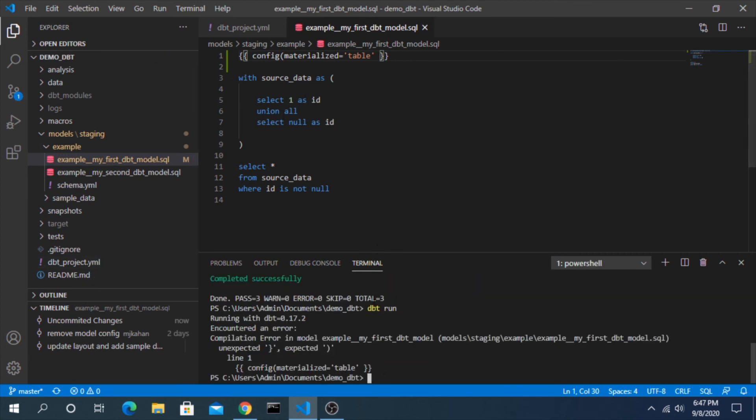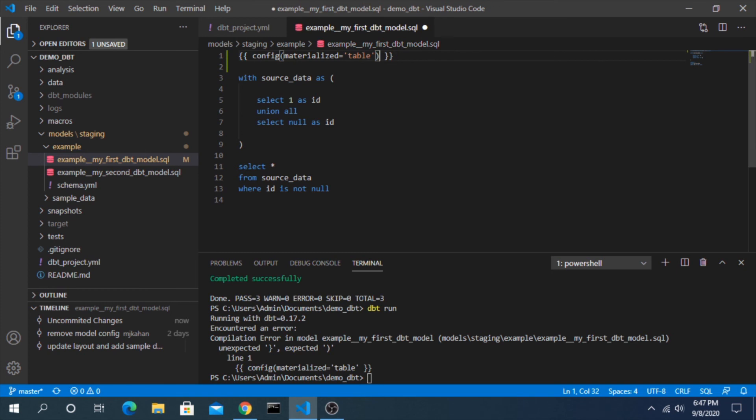But we have an error - what is this? Expected... oh, I forgot to close out this here. Config - that has to close out. So try it again.